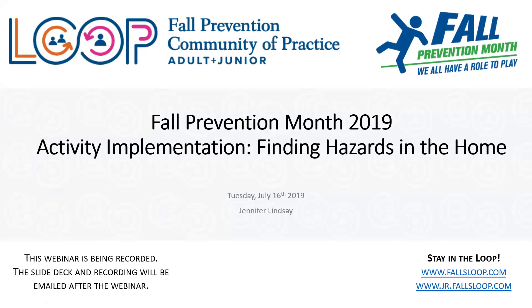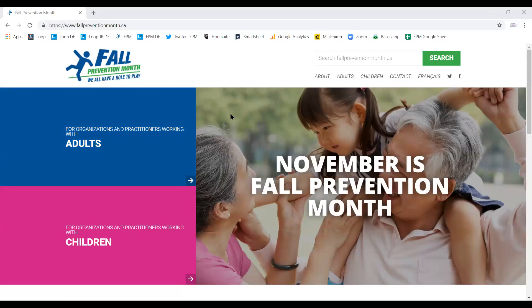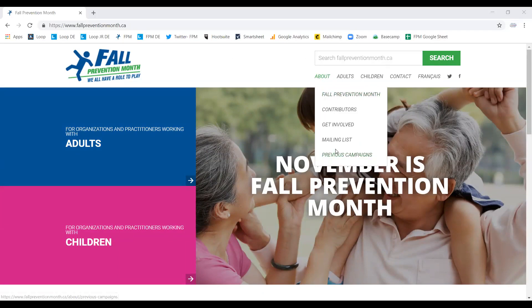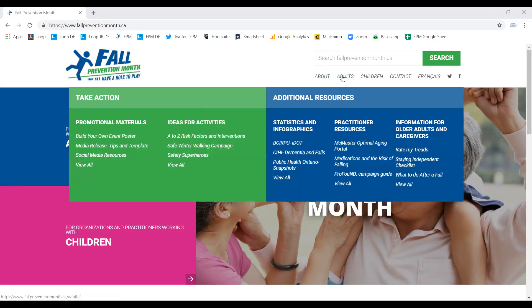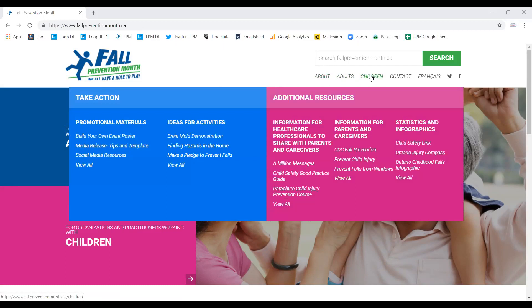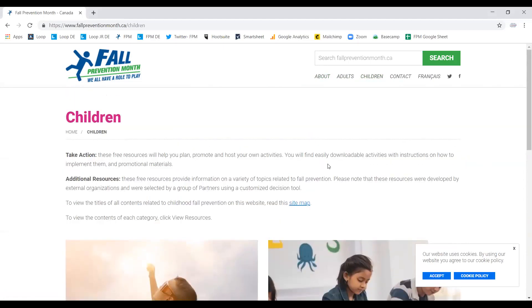I'm now going to give you a quick walkthrough of the updated Fall Prevention Month website and I'll be switching over to share my browser screen. You should now be able to see my computer browser where you will see the Fall Prevention Month website. For those of you who are new to the Fall Prevention Month campaign, you will notice that we have two different campaign categories, one for adults and one for children, and you can access those two easily on our home page.